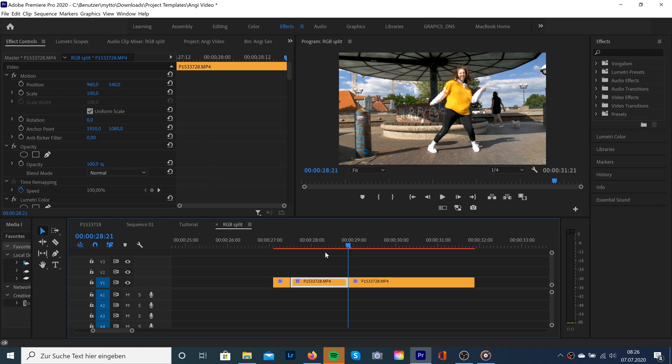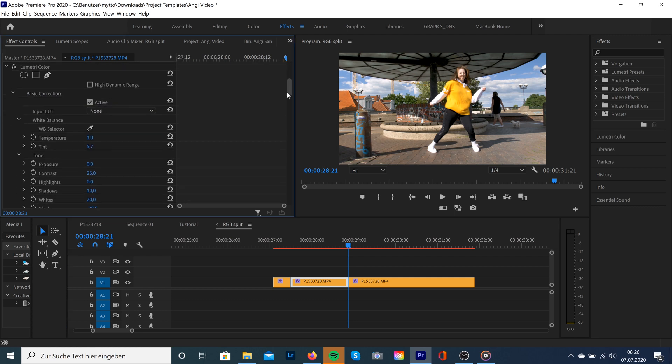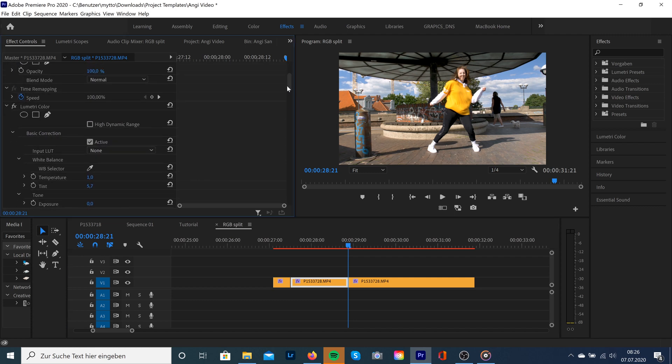Okay, so what we're gonna do next is we're gonna select our clip in the middle and change the blend mode of opacity to screen.